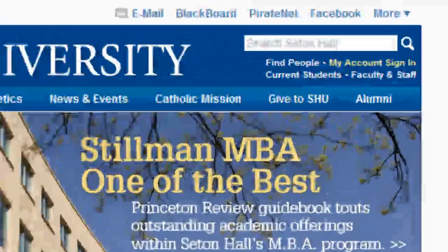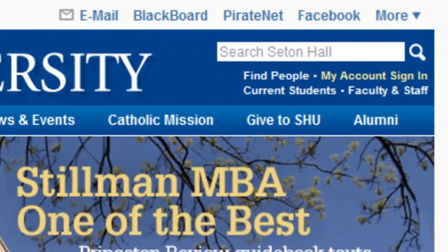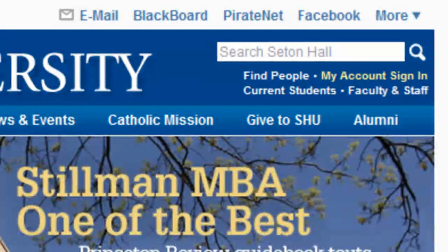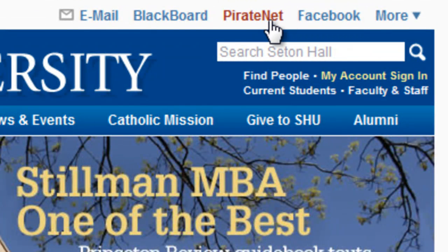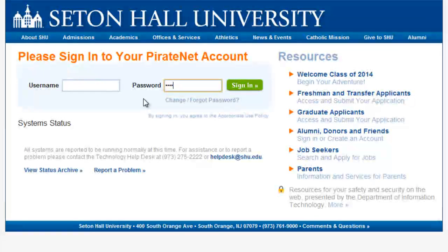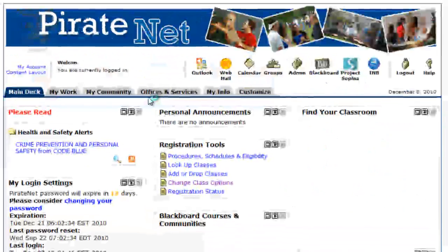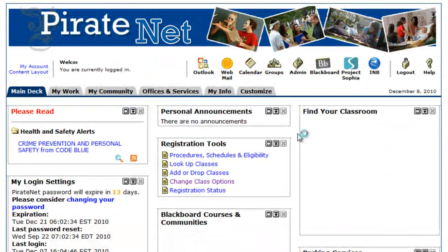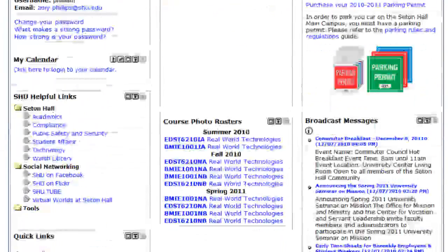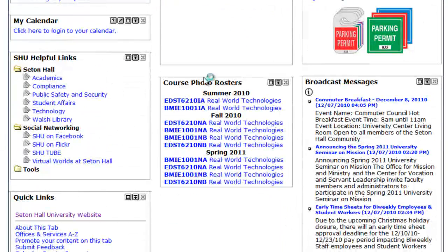First, log in to PirateNet. Then scroll down to the Course Photo Roster section, and click on the course you'd like to view.